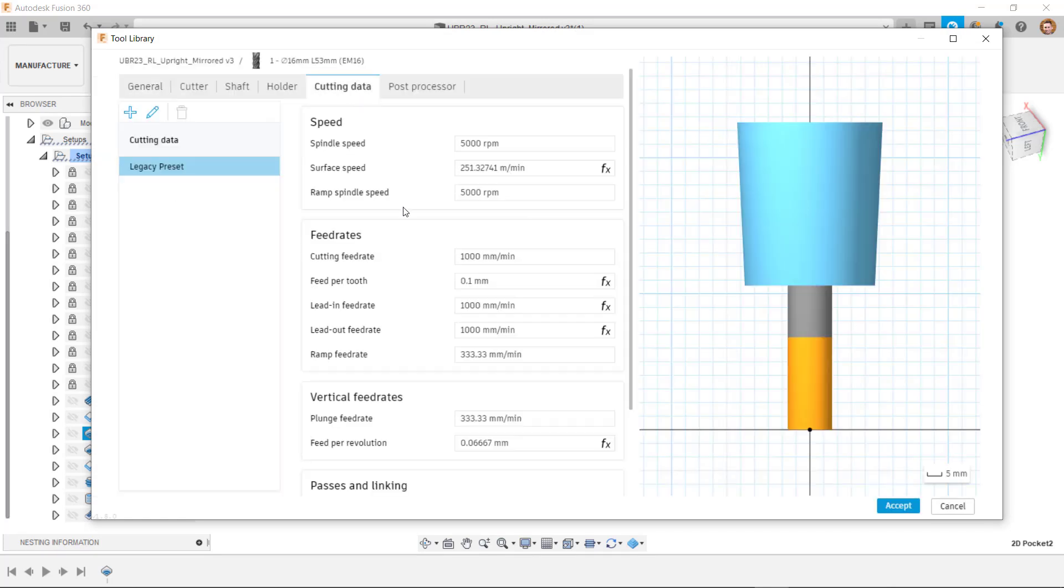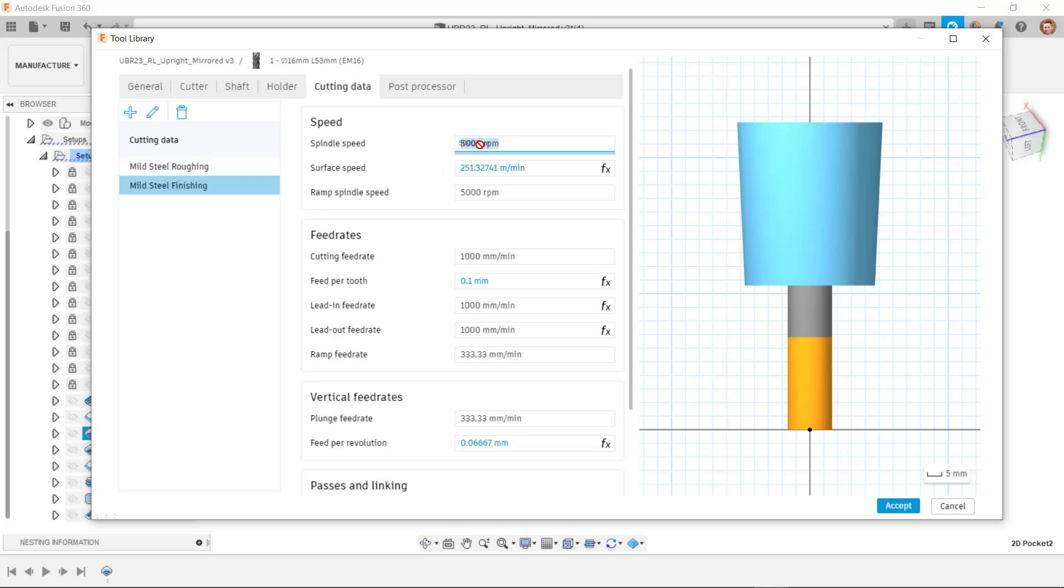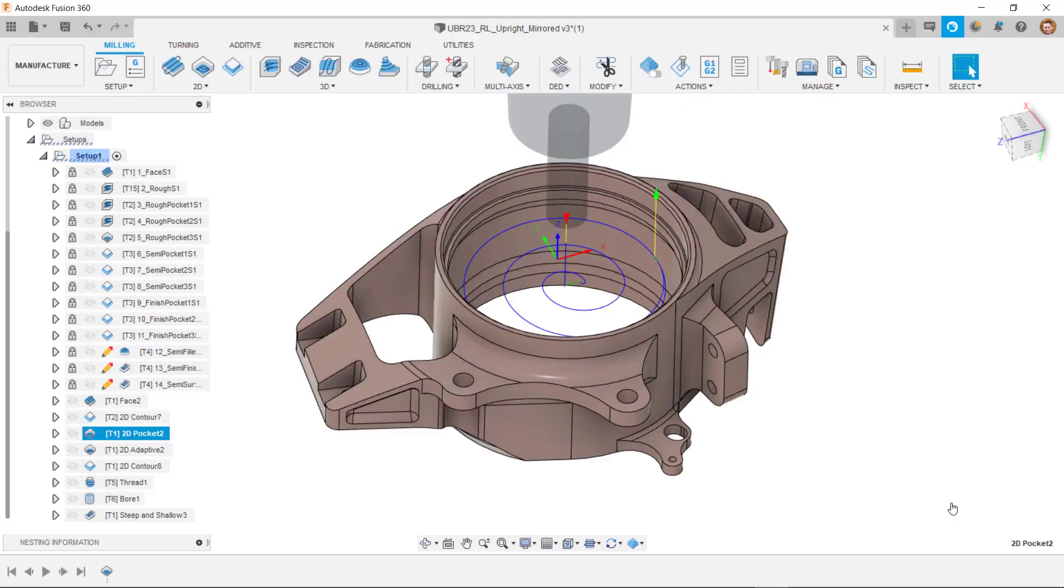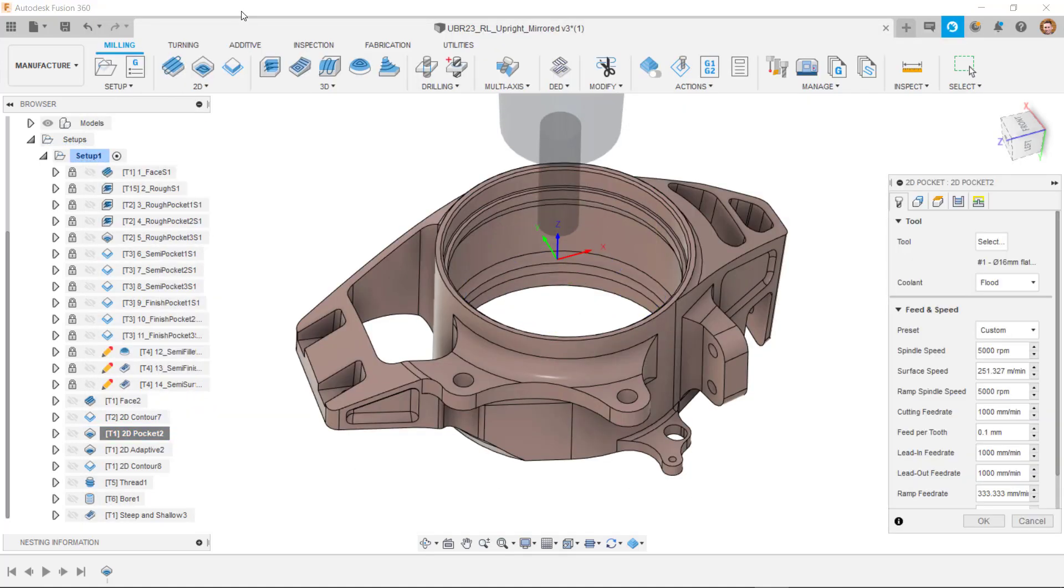We can store presets here to automate the input of our feeds and speeds. For instance, if I use this tool on a few different materials and use it for different operations such as roughing and finishing, I can create a list of all the different scenarios this tool is used in. Then when it comes to choosing the parameters, I simply select the desired one from the drop-down list.